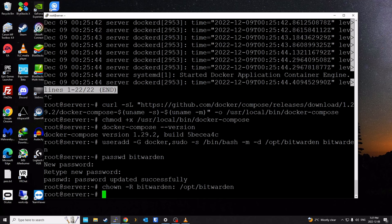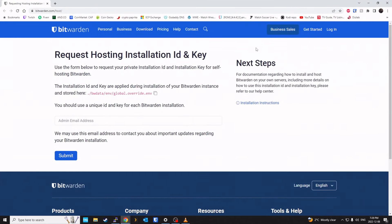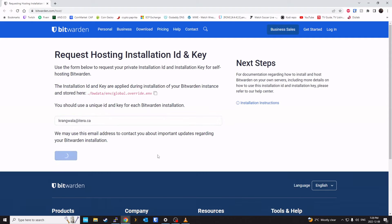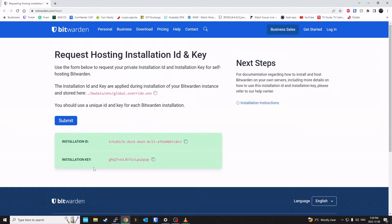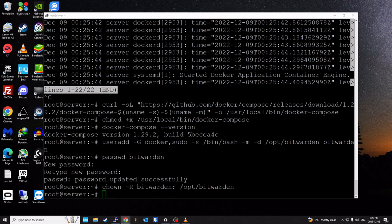The next thing is one of the requirements to complete the Bitwarden install: you need an installation ID and installation key, which you can retrieve from the Bitwarden website. Go to bitwarden.com/host, enter your email address, and click Submit. This will create an installation ID and installation key. Put that on a notepad or keep it in a secure place so you can use it when the install script prompts you.